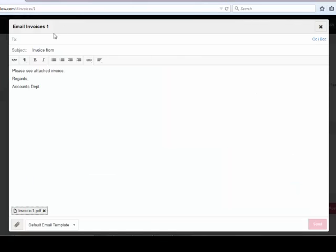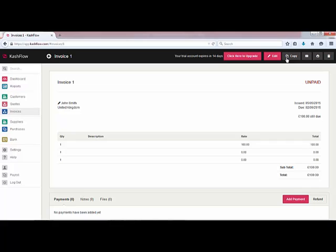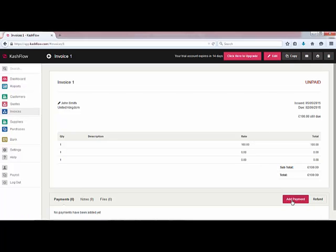Once we're happy we can click on send and the invoice will be emailed directly to the customer. At this point we've also got the option to add payment to the invoice. Click the add payment button — you've got the option to select the amount, the date it's been paid, the account that it's heading into, and the method of payment as well.